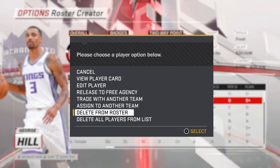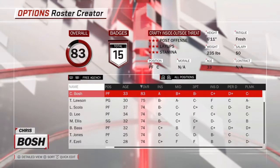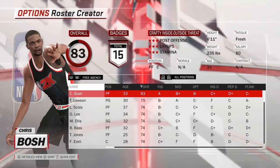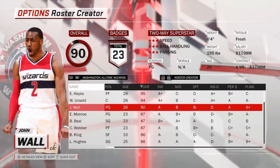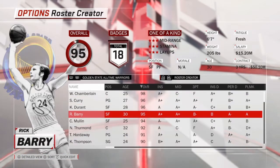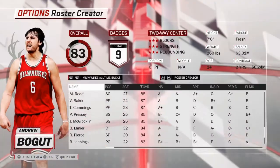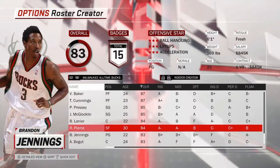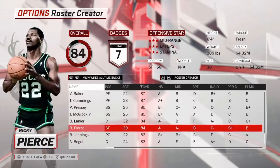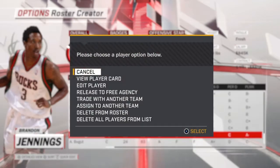You can also delete all players from a list. But there's something else I want to show you — you can also use the all-time teams. This is what really makes people love this. With all-time teams, you can choose players from different eras to play. For example, let's say Brandon Jennings.